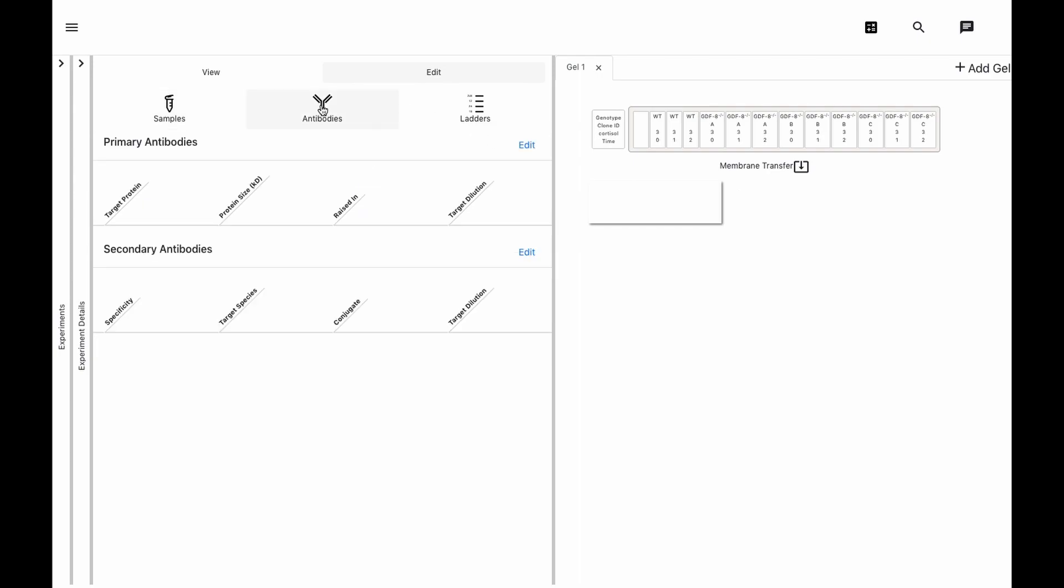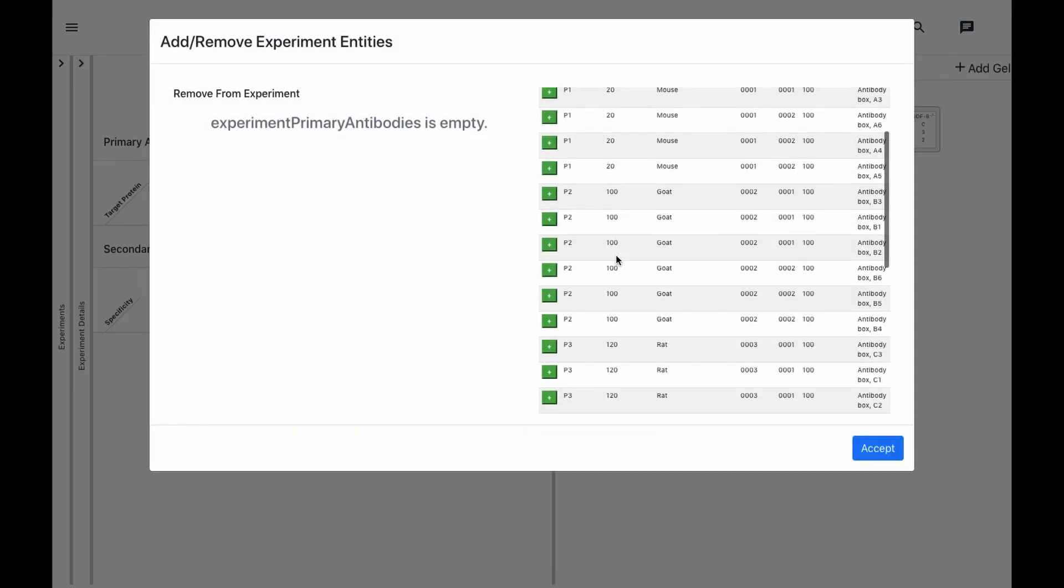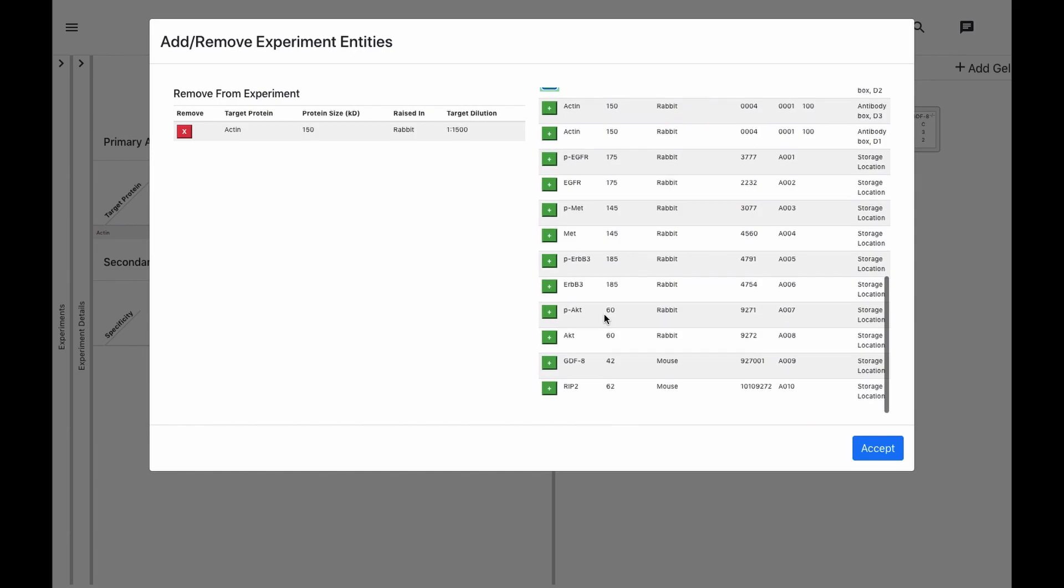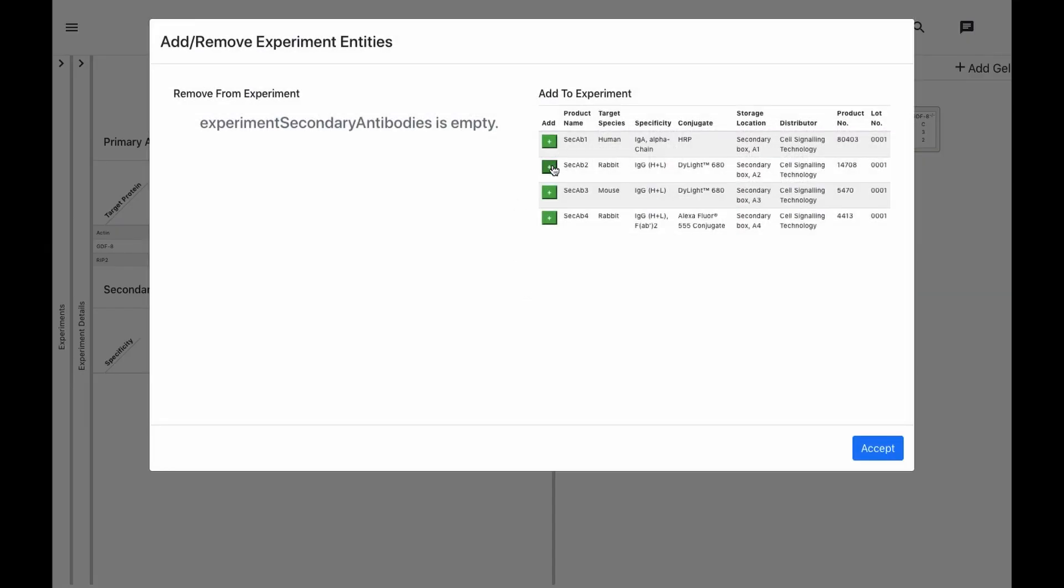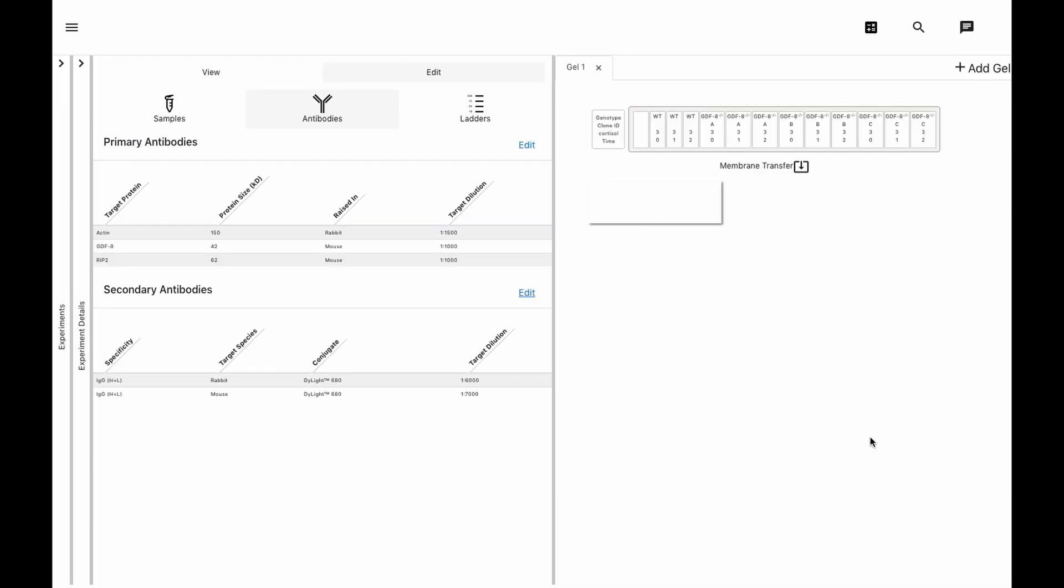Finally, we'll set up our targets by picking which antibodies we'll be using. Choose our Ctrl, GDF8, and RIP2, and corresponding anti-rabbit and anti-mouse secondaries.